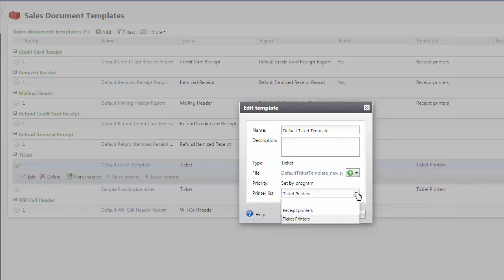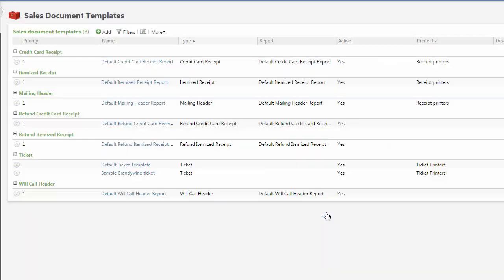In the Printer List field, select the list of printers you want available to print this ticket, then click Save.